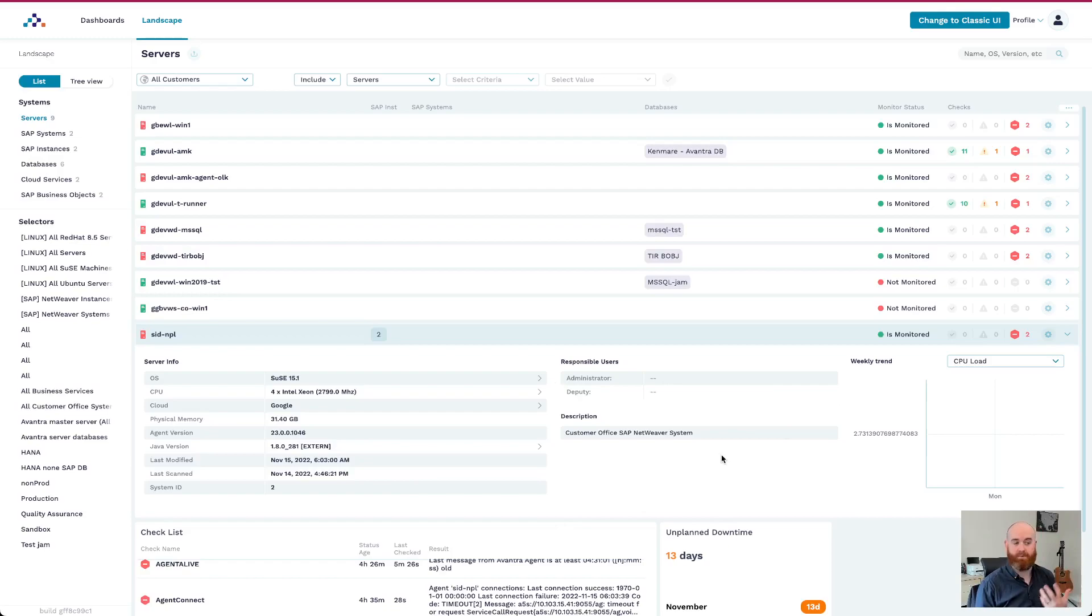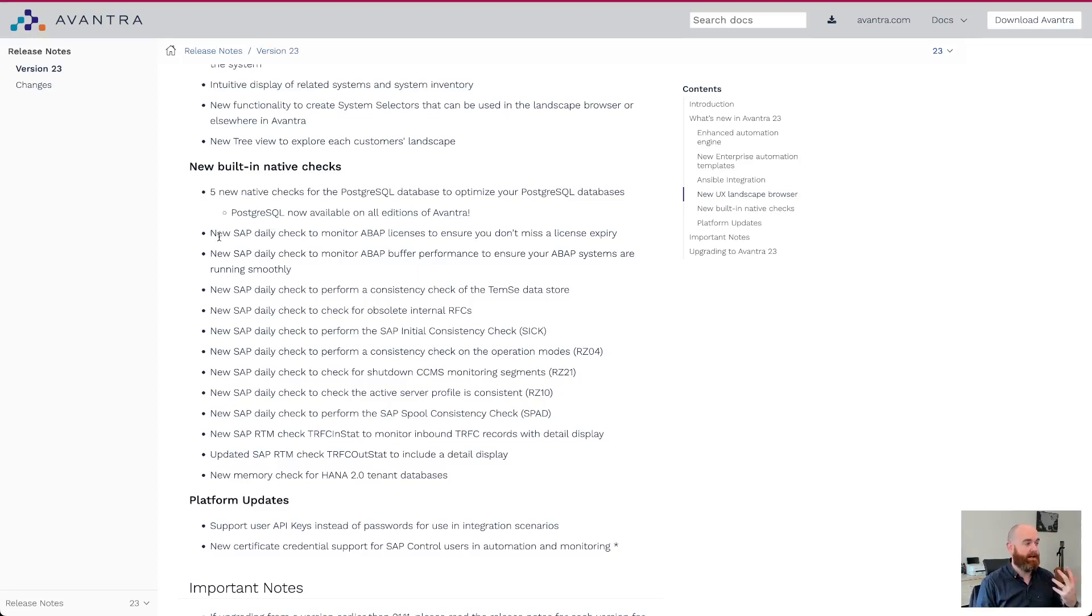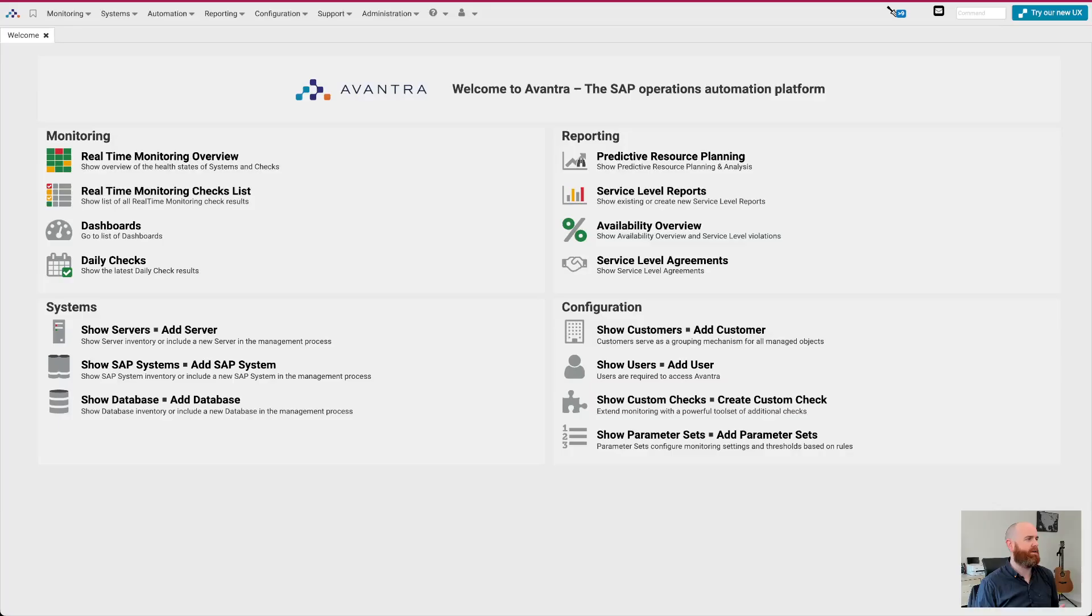And we've a whole host of new built-in checks as well. So we've now five new native checks for PostgreSQL, which was a big ask from some of our customers. And PostgreSQL is now available through all editions of Avantra from standard professional and enterprise edition. And we have a whole introduction of new SAP checks as well. So daily checks to monitor ABAP licenses, buffer performance. The list here is quite long. I won't go through them all mostly because I don't fully understand all of them. Our engineering team are fantastic at this stuff. And I highly recommend that you check them out as well.